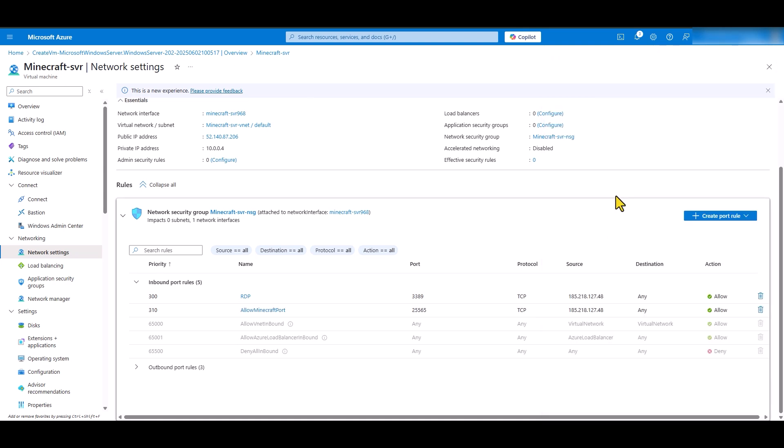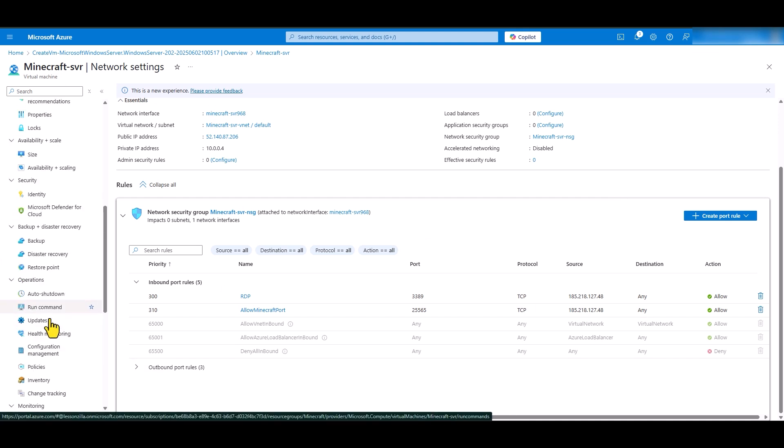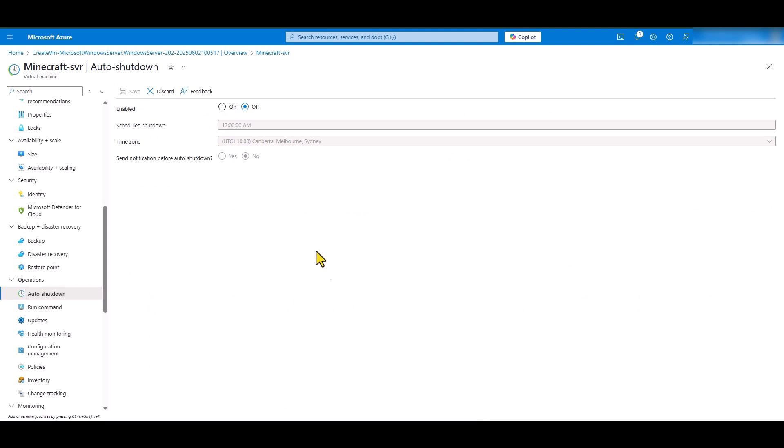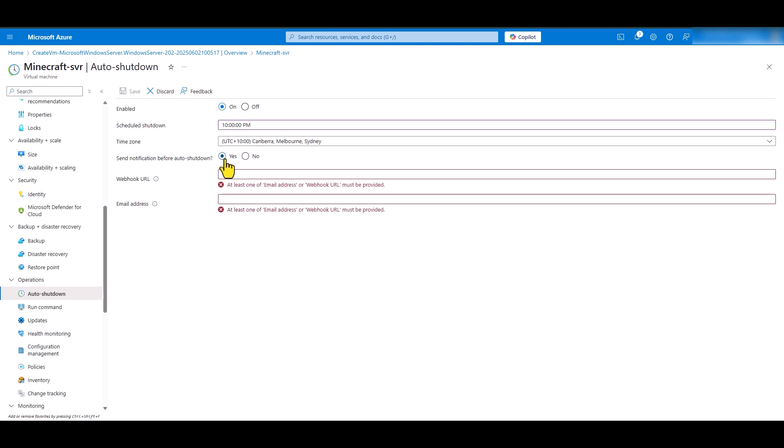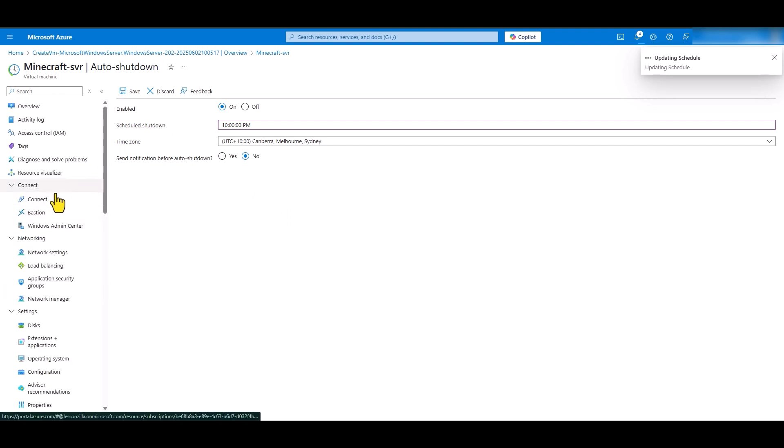One thing that you can set up is auto shutdown with this virtual machine. Scroll down until you see operations and click on auto shutdown. In here, you can turn this feature on and select a time where you would like Azure to turn off your virtual machine automatically. Let's say that at 10 pm, the virtual machine will be shut down by Azure. Make sure to select the correct time zone in here. If you would like to be notified, you can click yes as well and put your email address. I am not going to do that. I am just going to leave that setting as no. This way you will be able to save costs. Whenever you want to play, you will have to manually log into Azure and turn on your virtual machine.